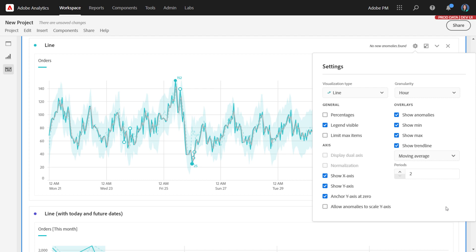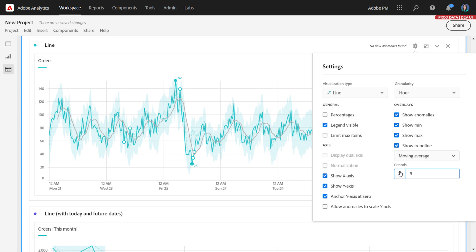Moving average allows you to smooth out the data set that you're looking at. Moving average, also called rolling average, takes a set of data points defined by your period's input, averages those, and uses that as the trend line data point, then it moves to the next period. Moving average here is looking over two periods, and we can increase this and notice that the trend line starts to smooth itself out, because it's using more previous time periods to learn from.